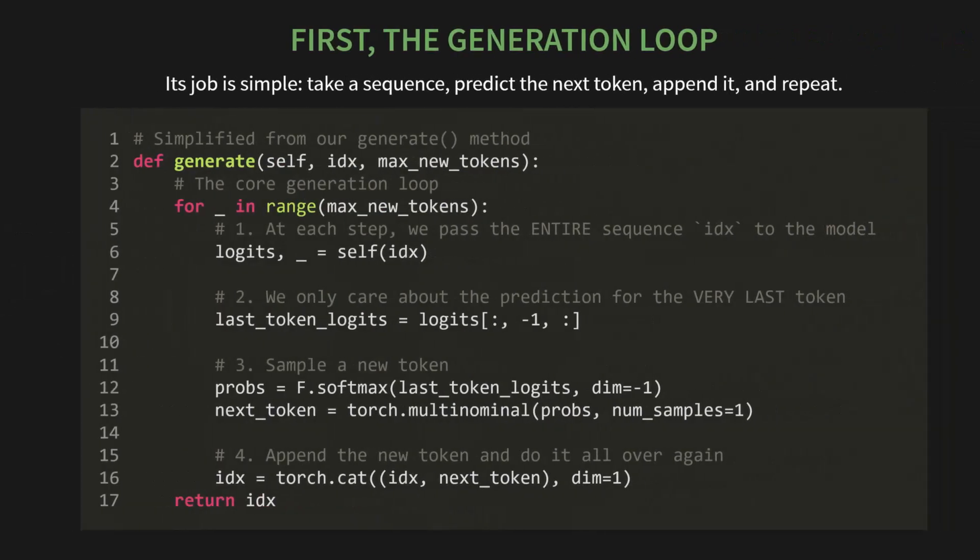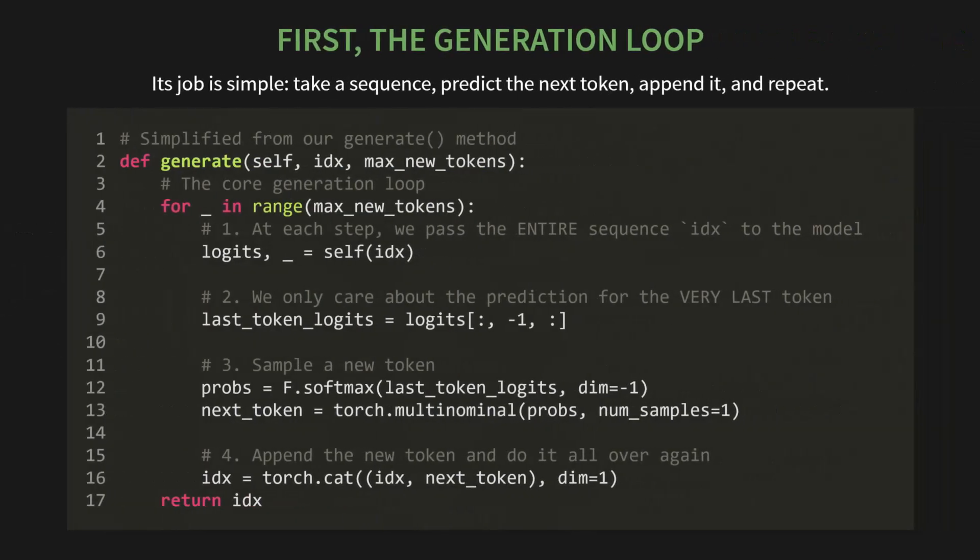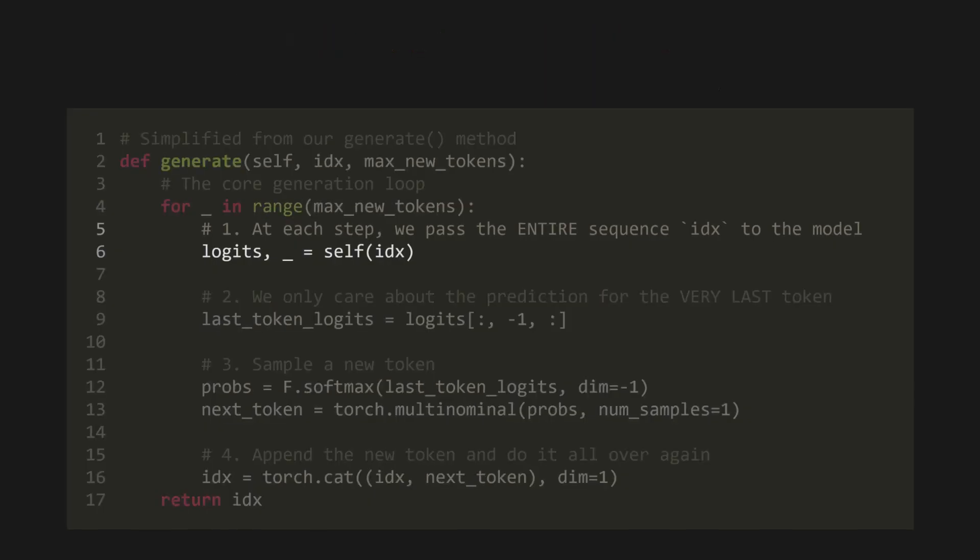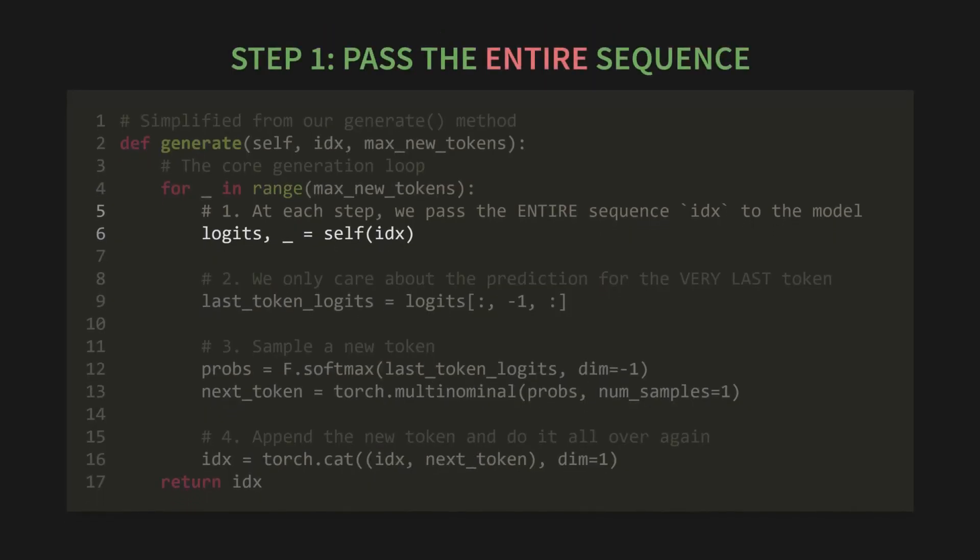First up, the generation loop. Its job is really simple: take a sequence, predict the next token, append it, and then do it all over again. If you look at our simplified generate method here, you can see the whole process. It's a simple for loop that runs for max_new_tokens. The first critical step is right here. At each step, we pass the entire sequence IDX to the model. Not just the new part. All of it.